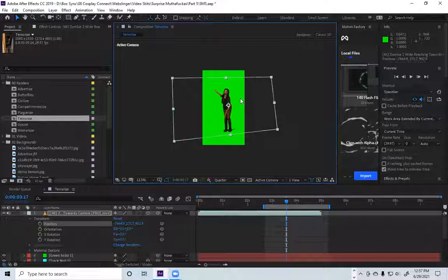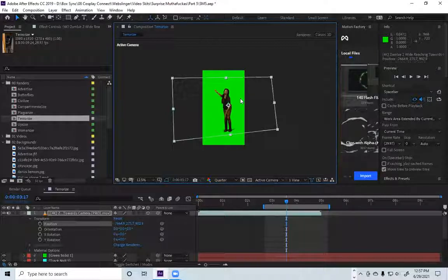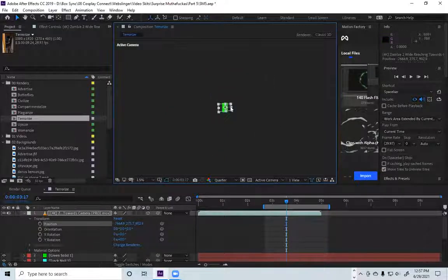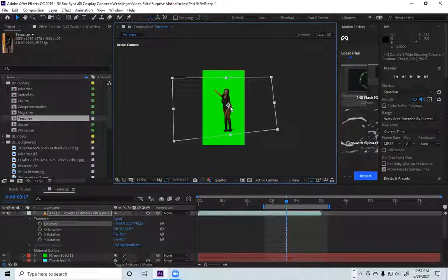But sometimes it happens, sometimes it doesn't. I have no idea why, but that's the solution. Just got to zoom out and you're good.